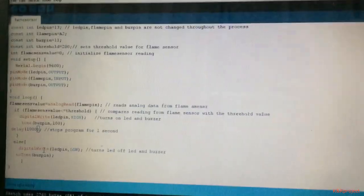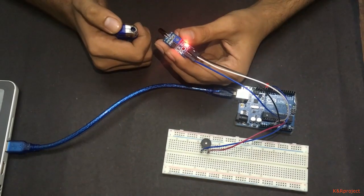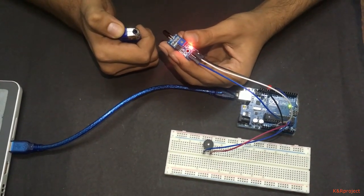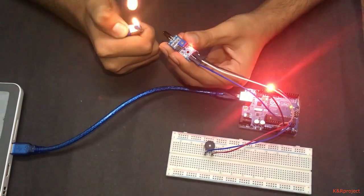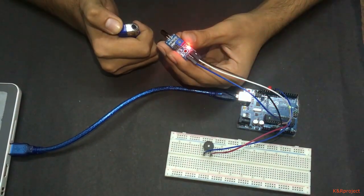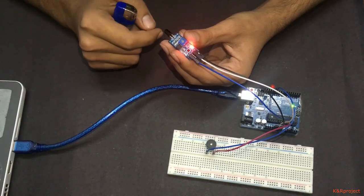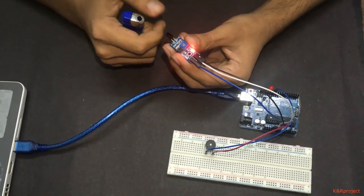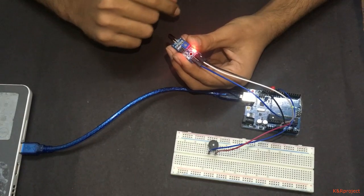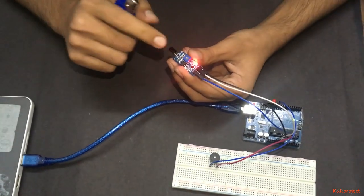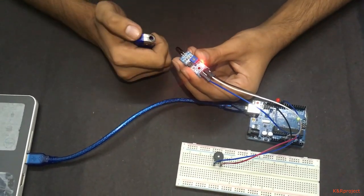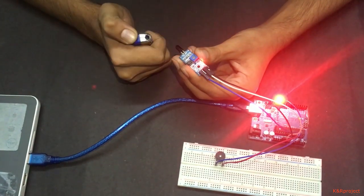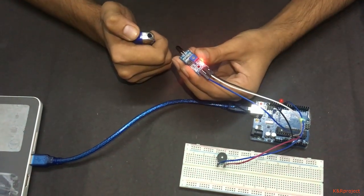Now let's check whether our program works or not. I am providing fire input through the lighter. As soon as I provide fire input, the LED and buzzer turn on. You can make the sensor more sensitive or less sensitive by adjusting the potentiometer right over here. Let's check once again. Our project is complete.